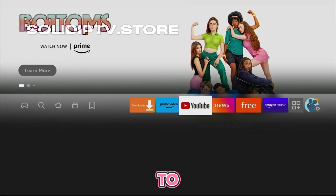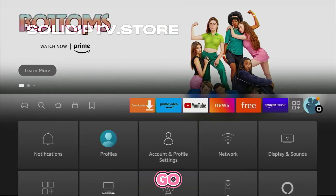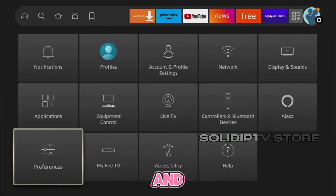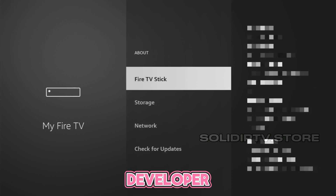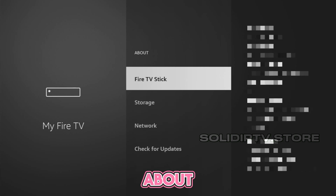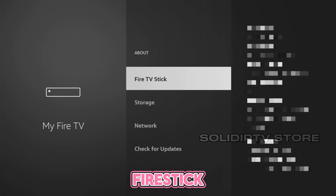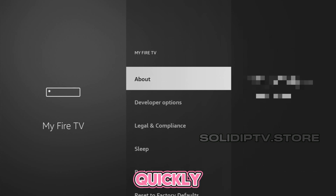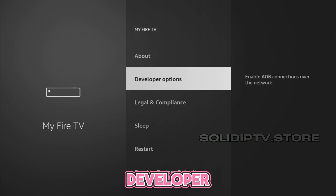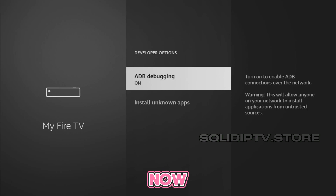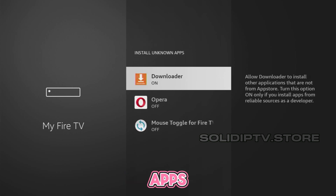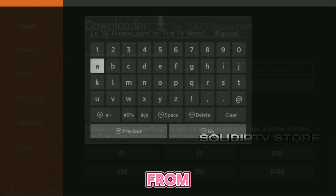Next, we need to enable developer options. Go to Settings, scroll down to My Fire TV, and open it. If developer options are hidden, go to About, select your Fire Stick, and click the middle button on your remote seven times quickly. This will unlock the developer options. Now, enable ADB debugging and install unknown apps for the Downloader app. This allows you to install apps from the internet.